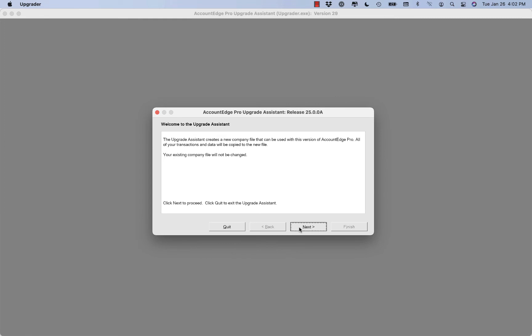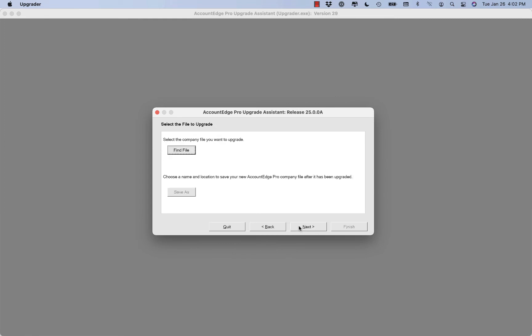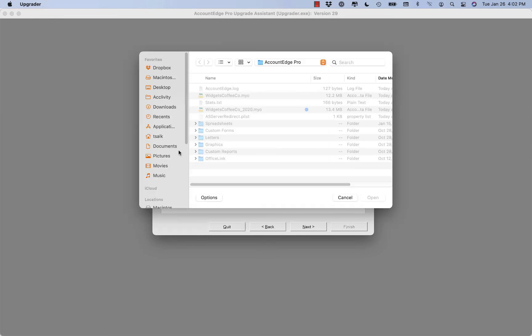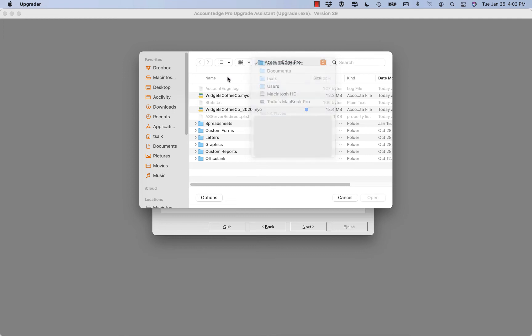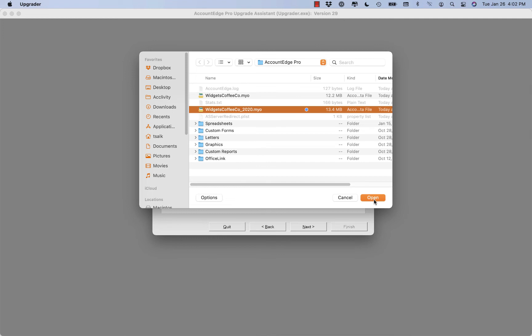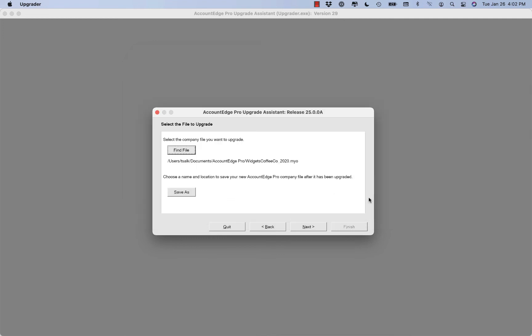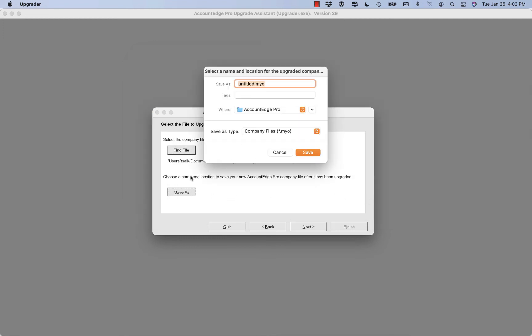We'll select next. Now here's where you're going to have to find your company file. So we'll click on find file and it'll be in your AccountEdge Pro folder, which is in your documents folder in your user account. Here you'll see we have a widgets coffee company for 2020. We'll open that up and then we're going to save it and give it a new name.